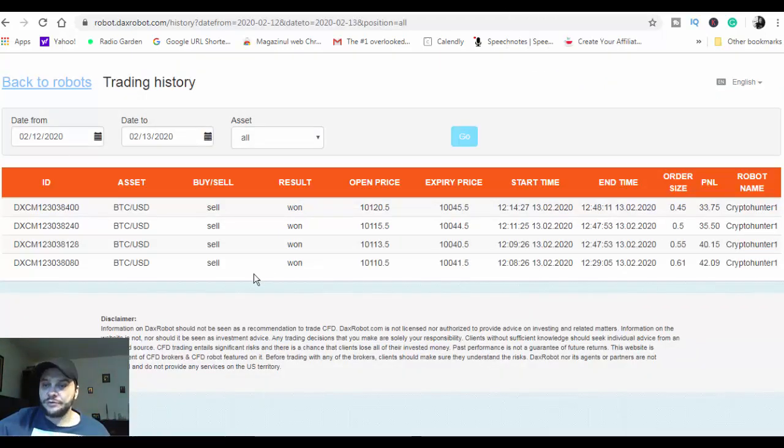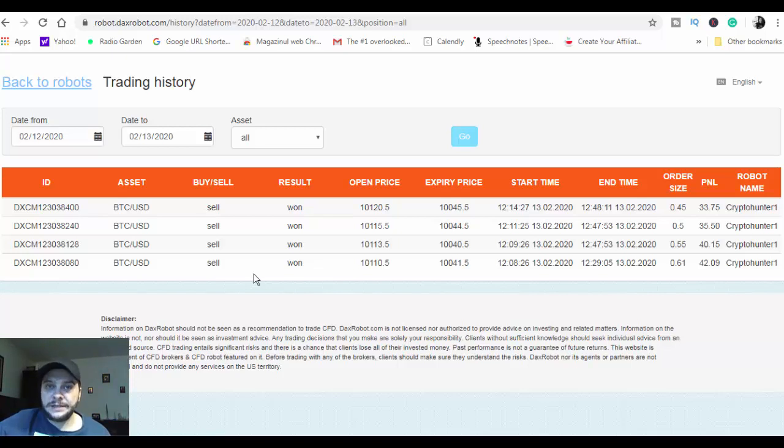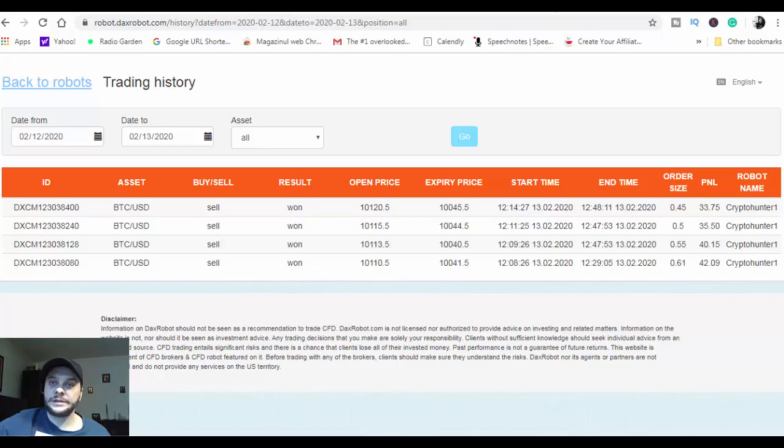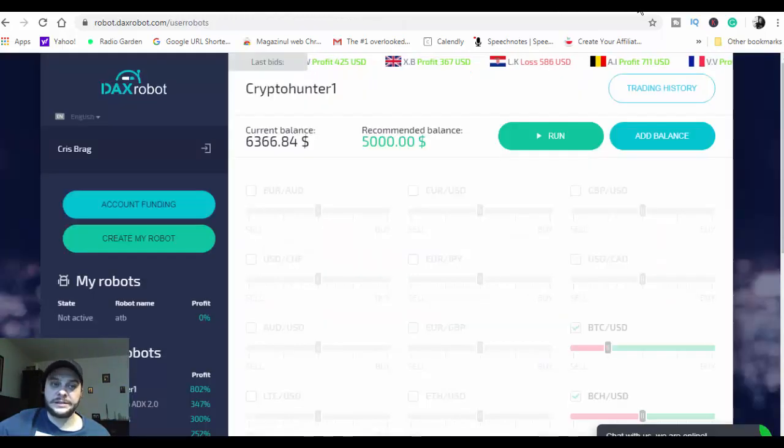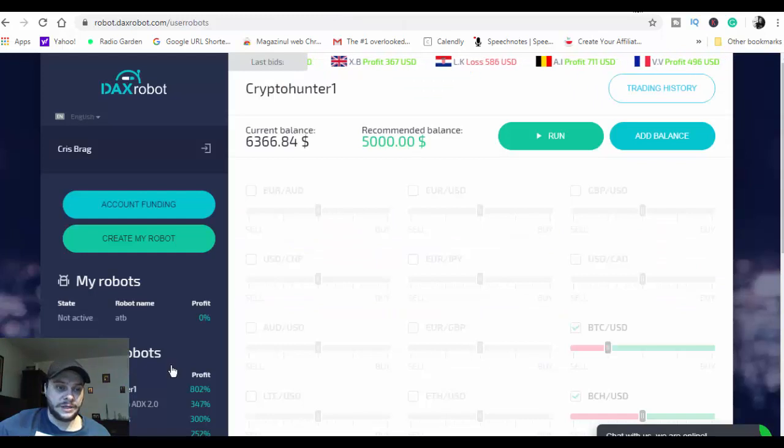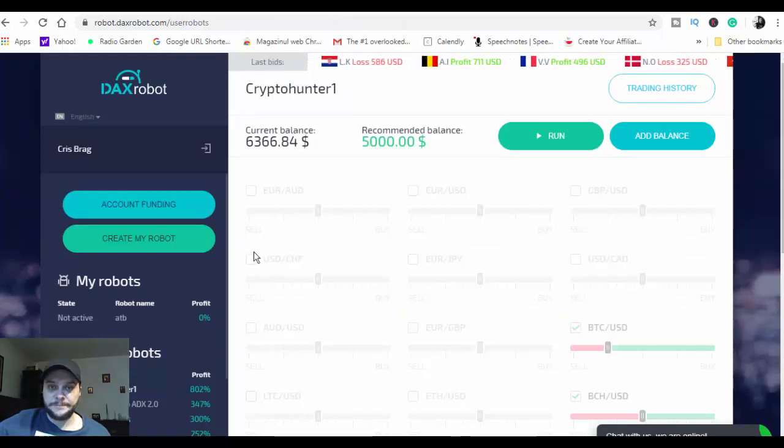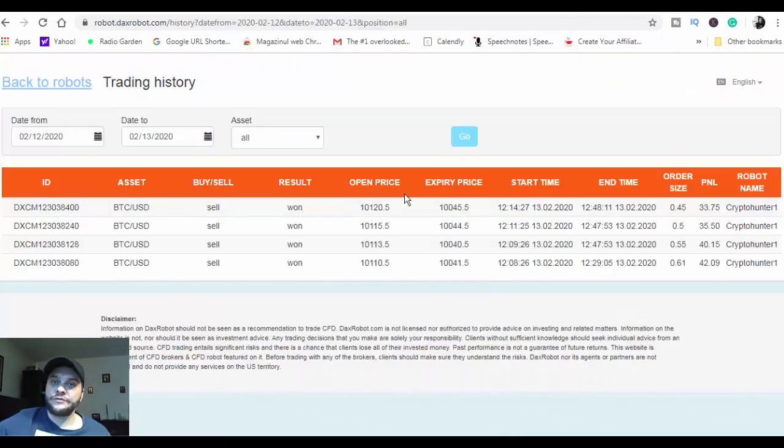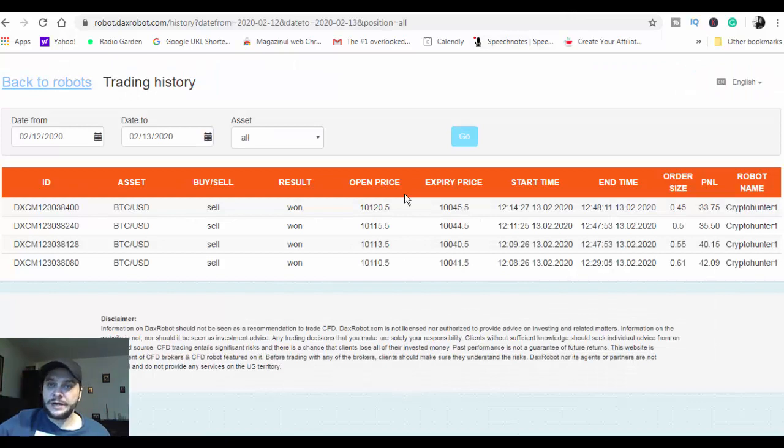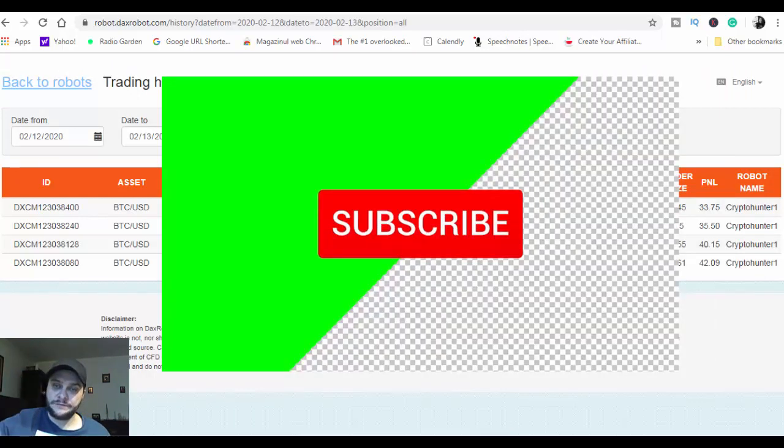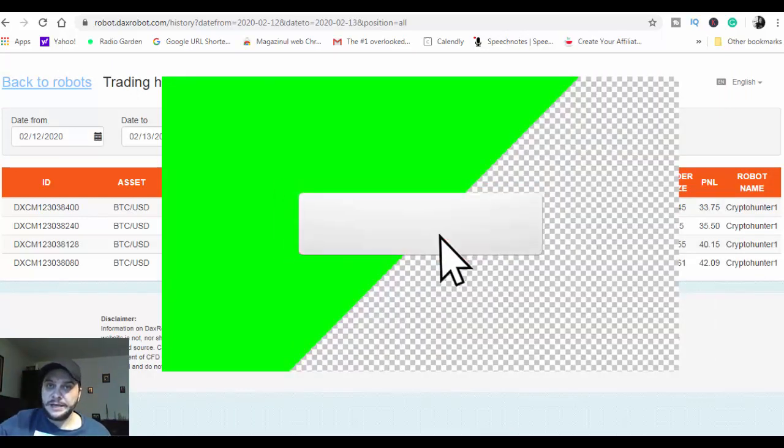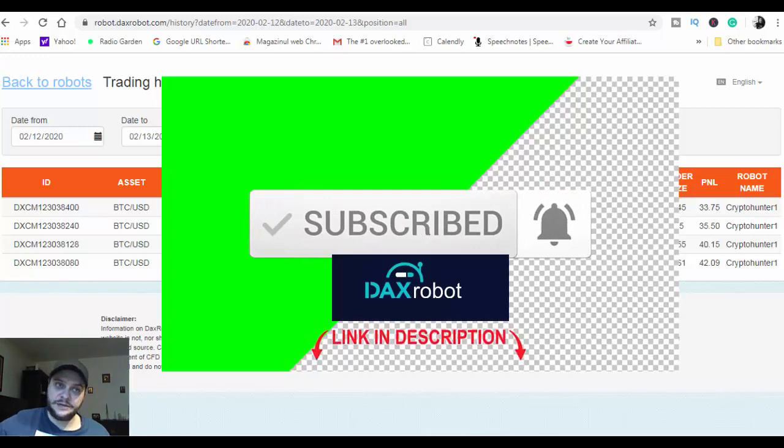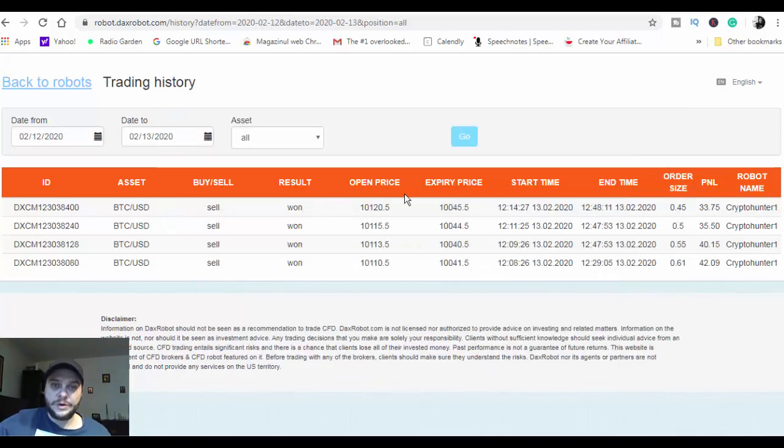So that's it, that's the video for today. I'll have to make more live sessions in order to see if the profit will increase or not with this particular trading robot, Crypto Hunter One. So stay here, if you are new to this channel don't forget to subscribe and also hit the notification bell. In this way you'll be notified every time I'm uploading a new video. So I'll see you in the next video, bye.